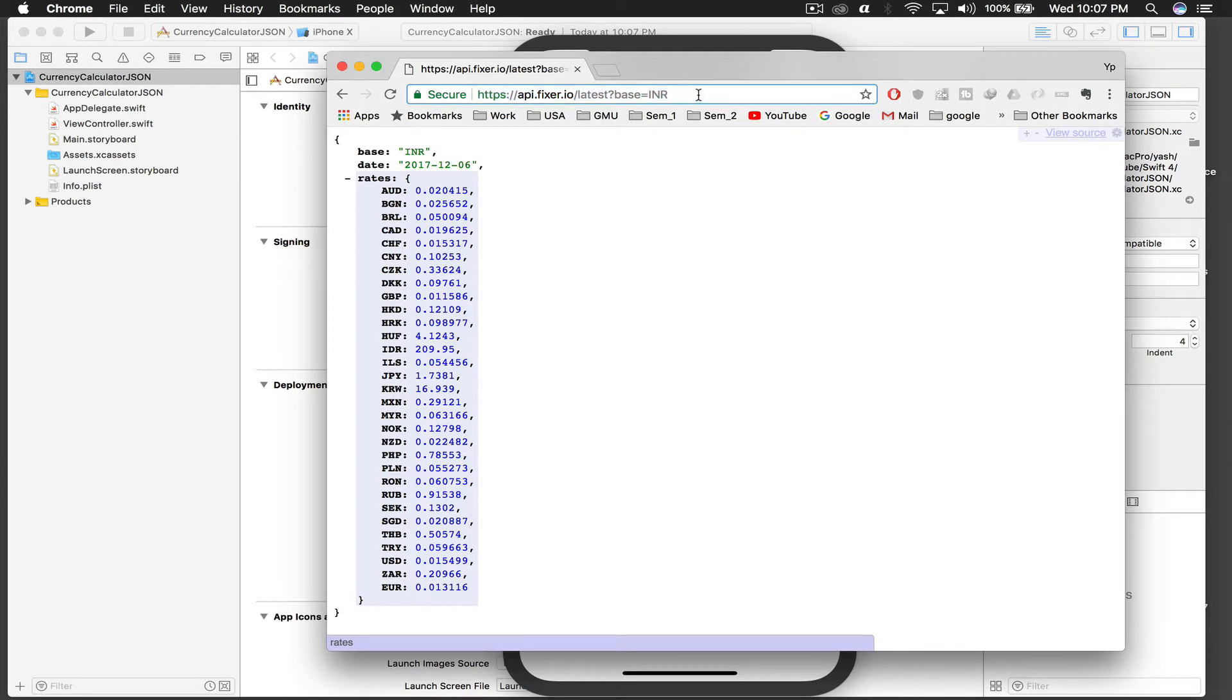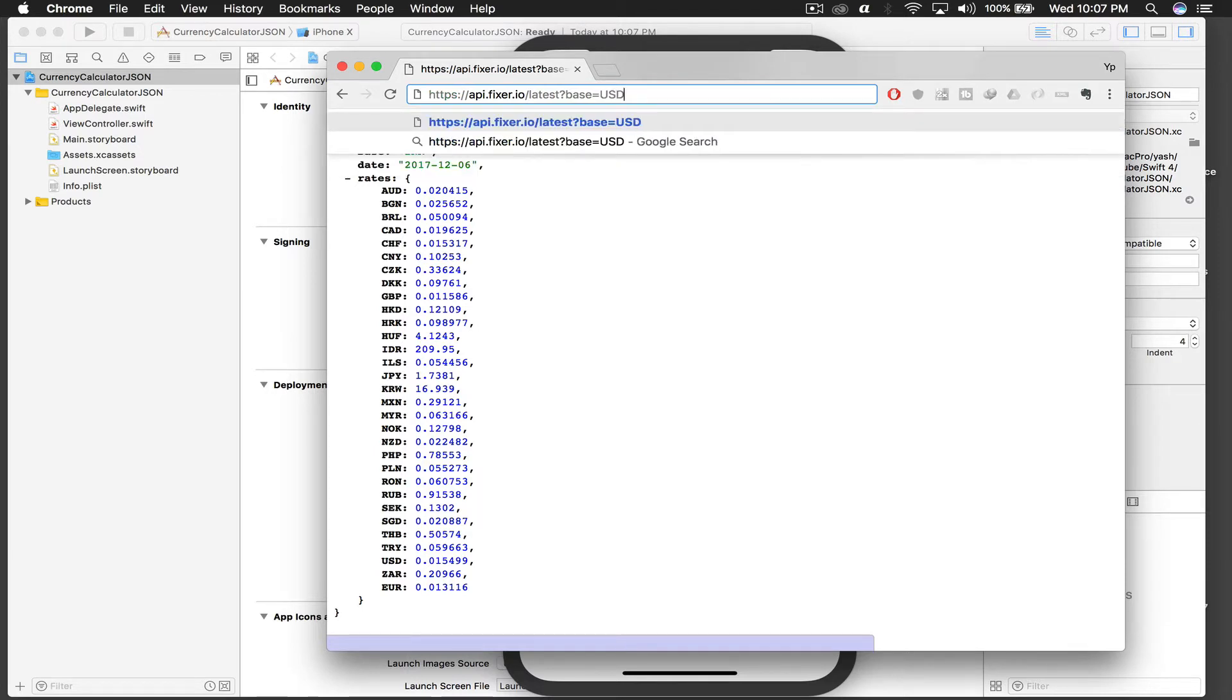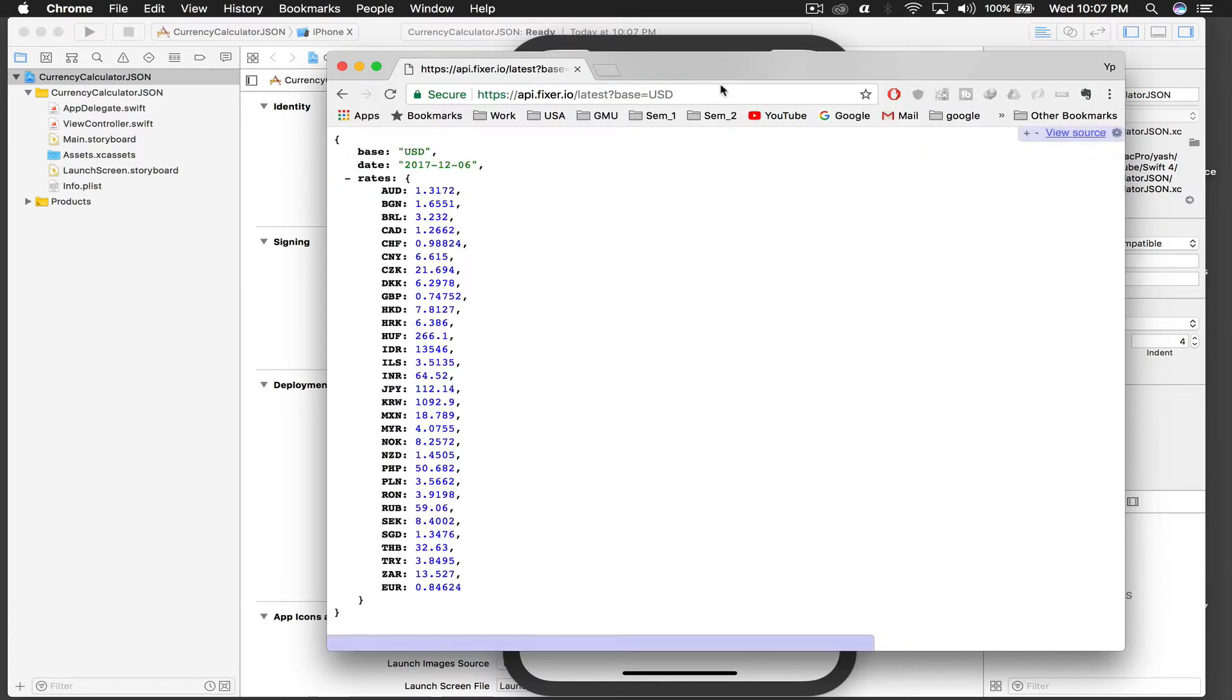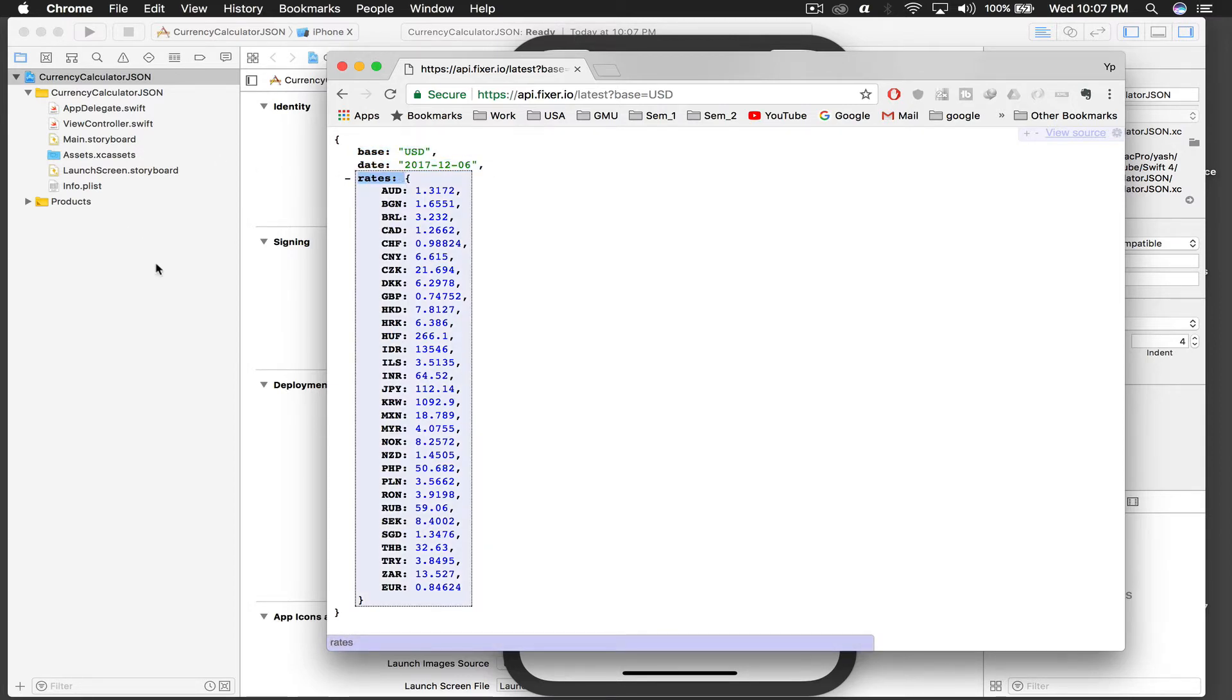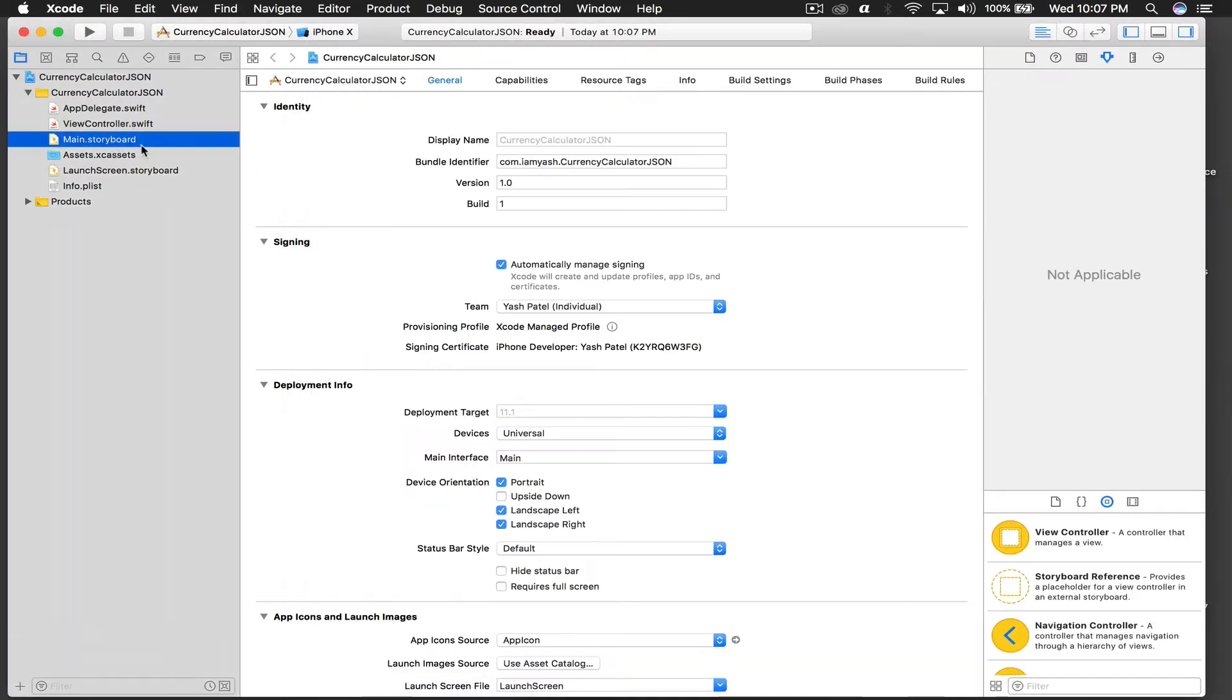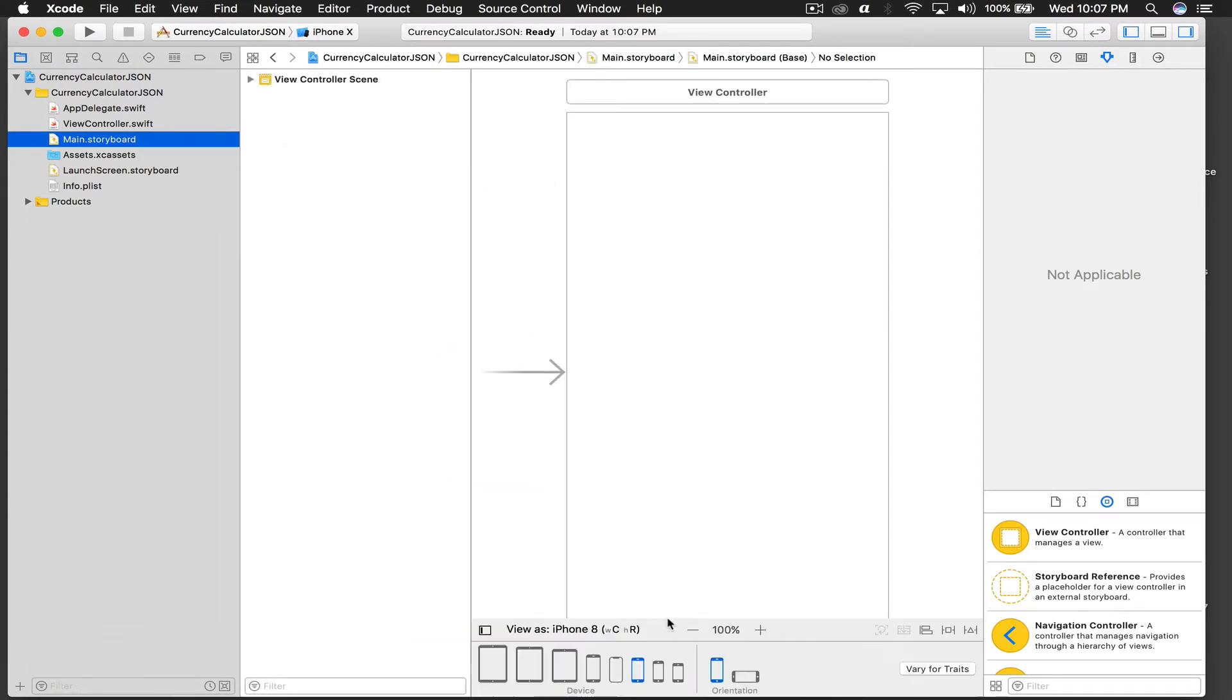Let's get started. This is the API, I will link this in the description. Basically, if you want to change the base currency, you can just change it to any other of these ones. Don't change it to anything else which is not in here. So I will change it to USD and we get the base rate, we get a date, and we get rates.